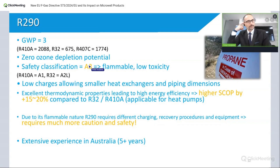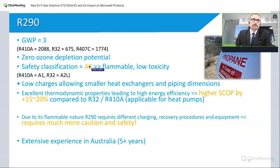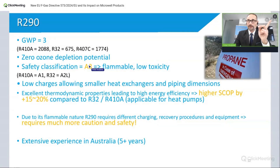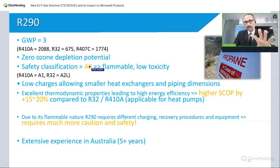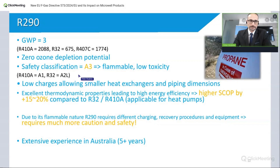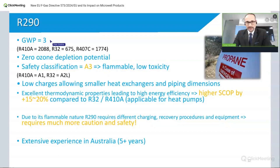We had a special presentation by a local refrigeration association here in Bratislava, Slovakia, at an international refrigeration conference, where they explained several accident cases caused by propane — why they happened and what happened. So the flammability is a clear disadvantage of this gas.